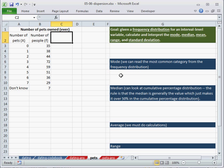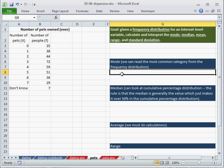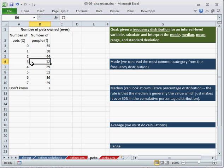So the first one we can calculate is the mode, and this we can just essentially read from a table like this, because it's just the biggest one. And we can say that, well,